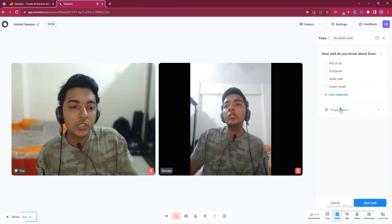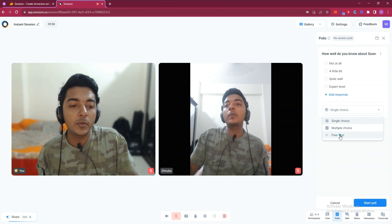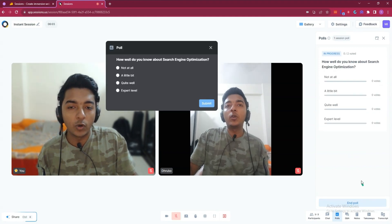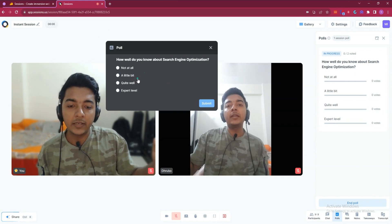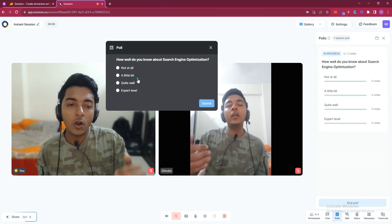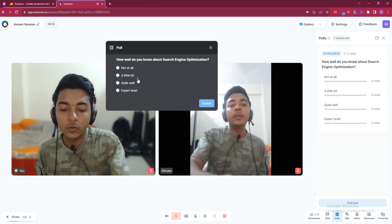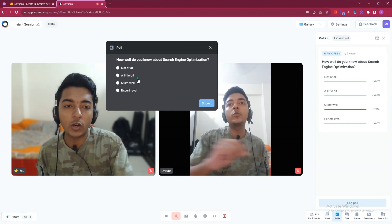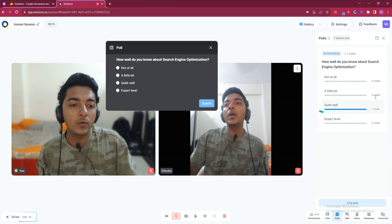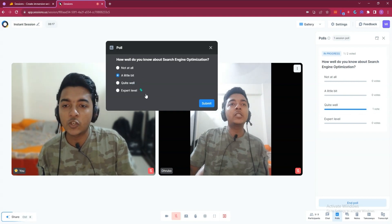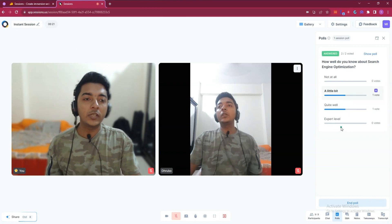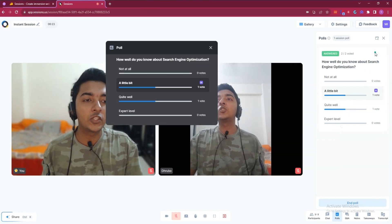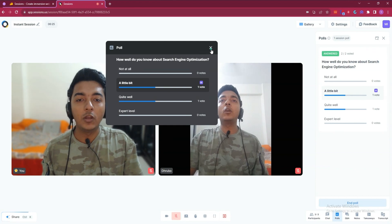You can select single choice, multiple choice, or free text options. Then click 'Start Poll' and this interface will appear in front of every participant. People can vote by selecting one option. From my mobile phone I voted, and from my desktop I can vote as well. This is how the poll results are counted and displayed.